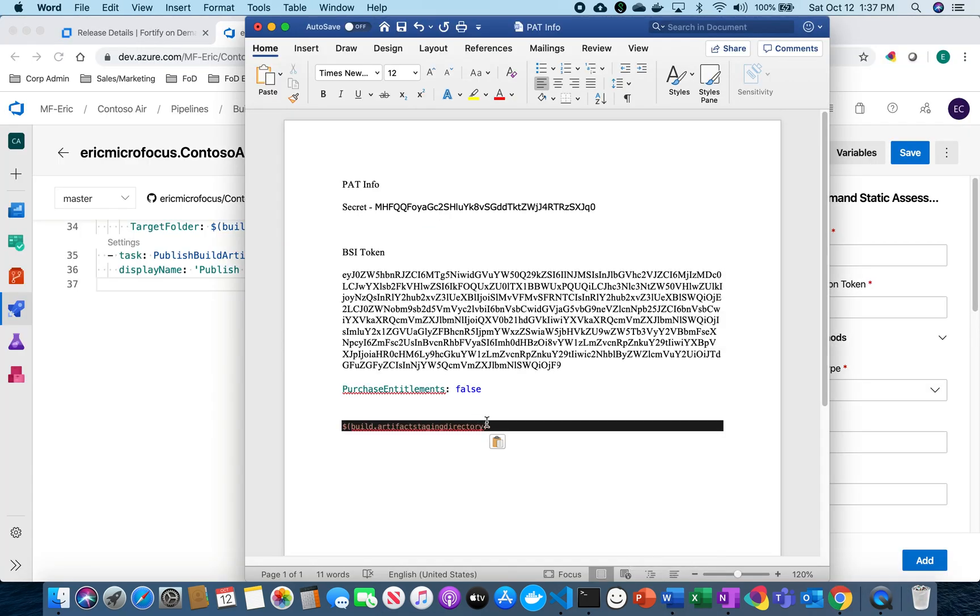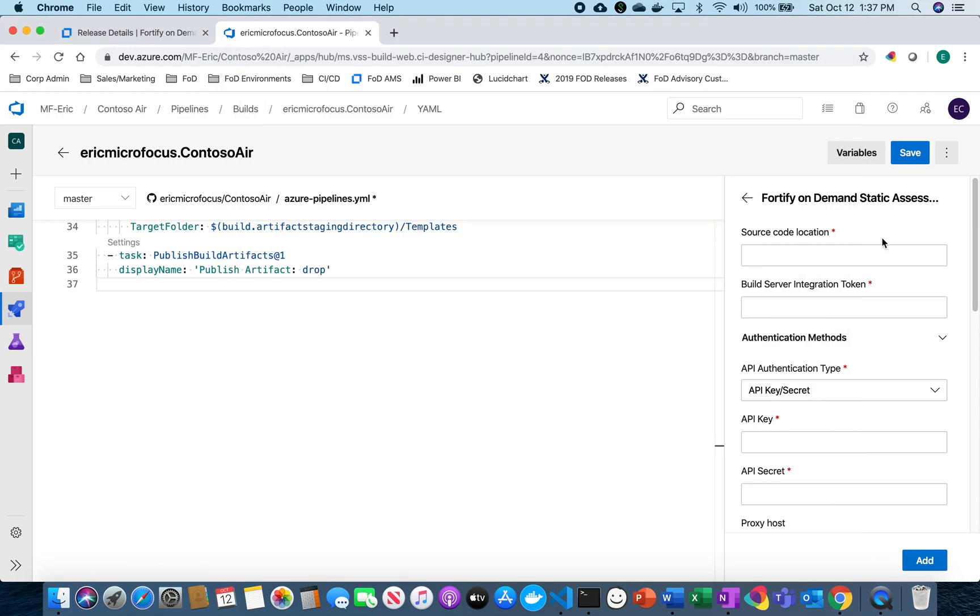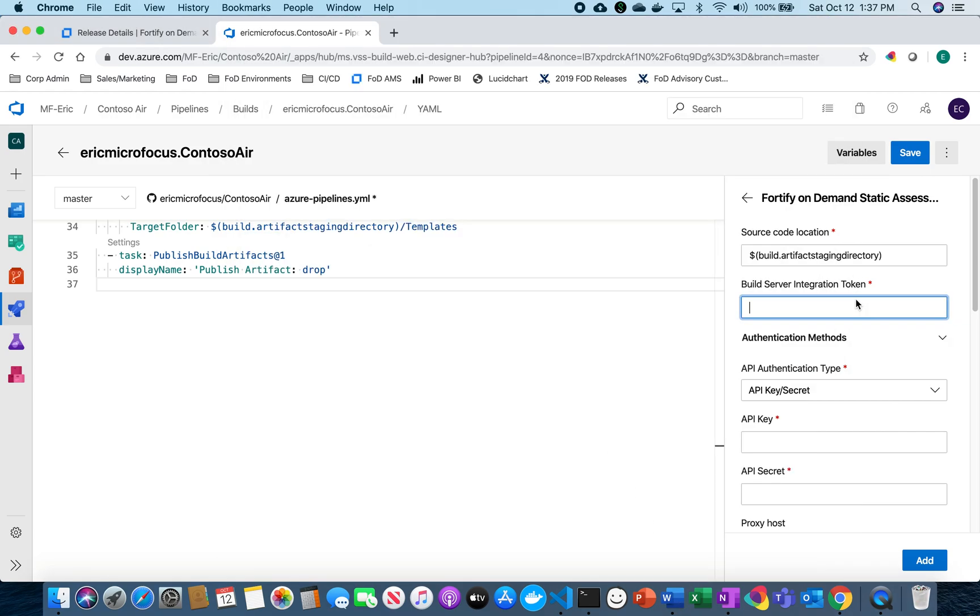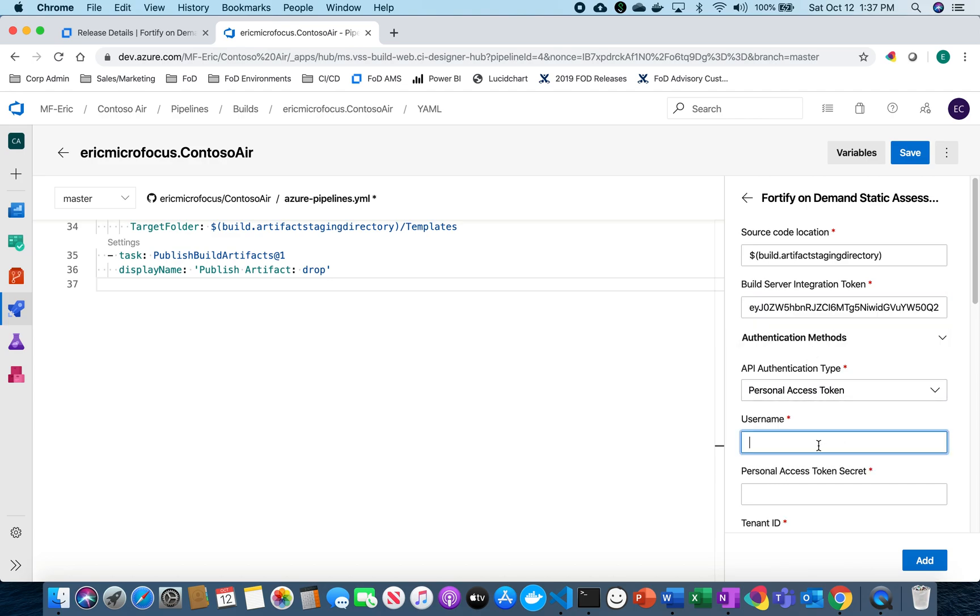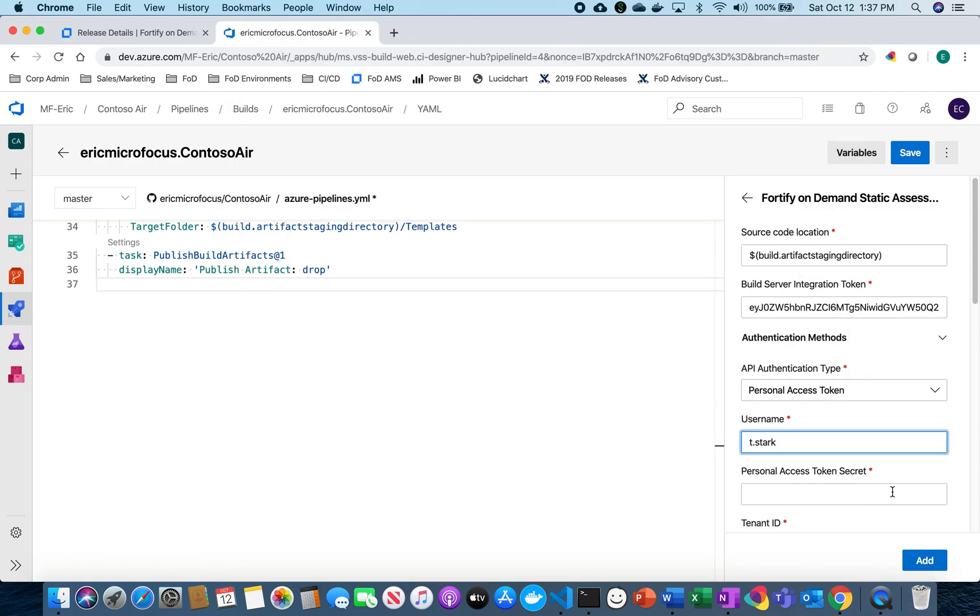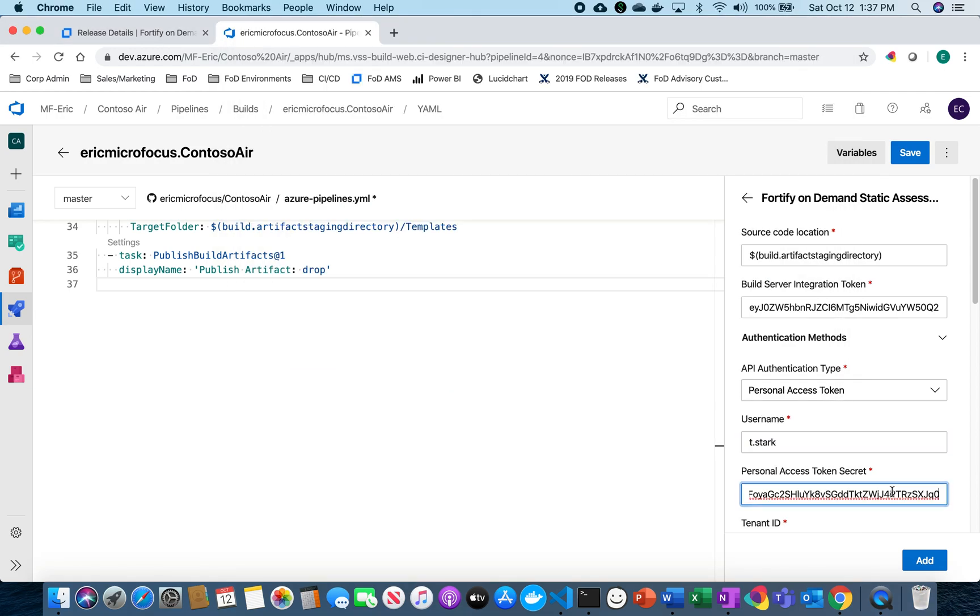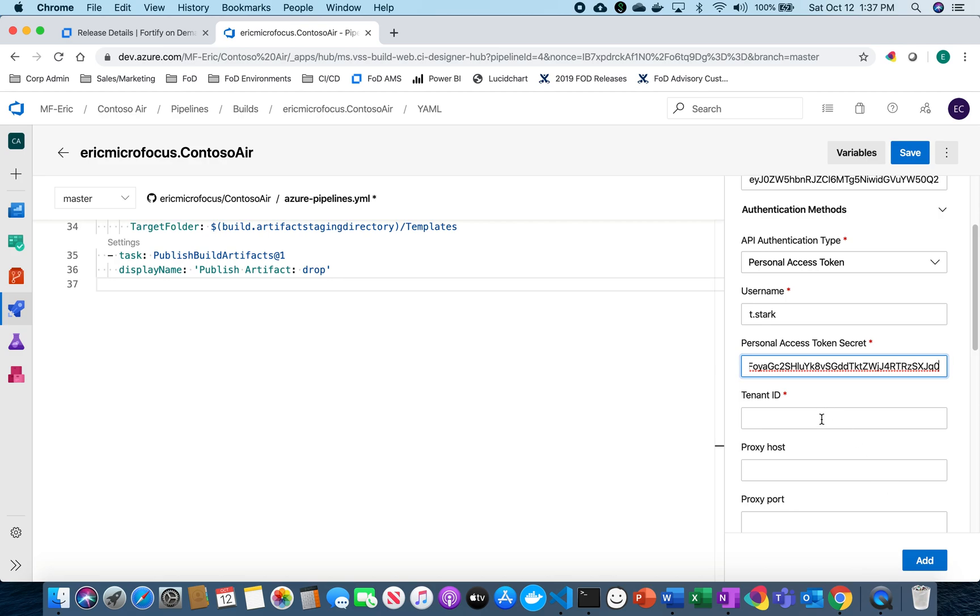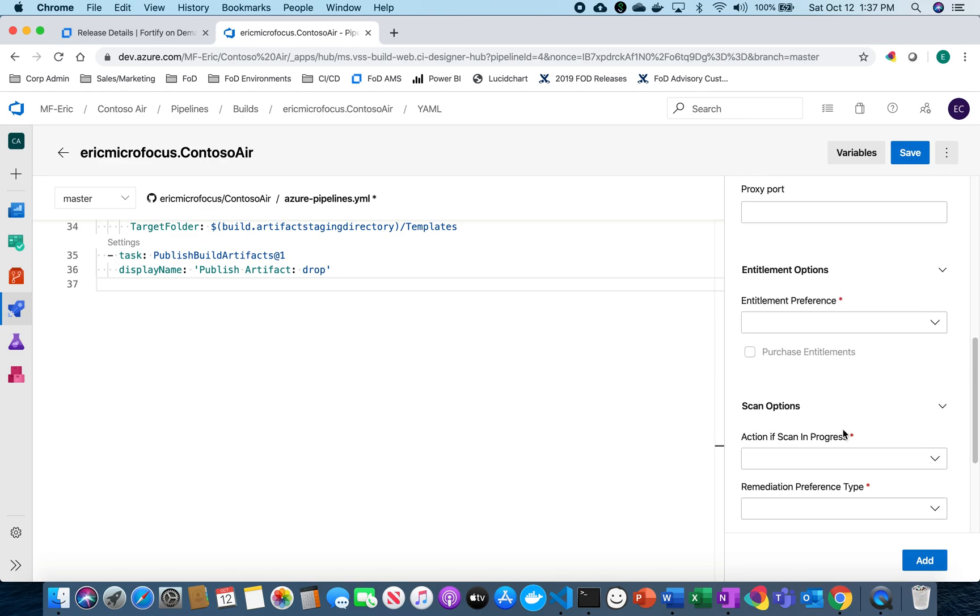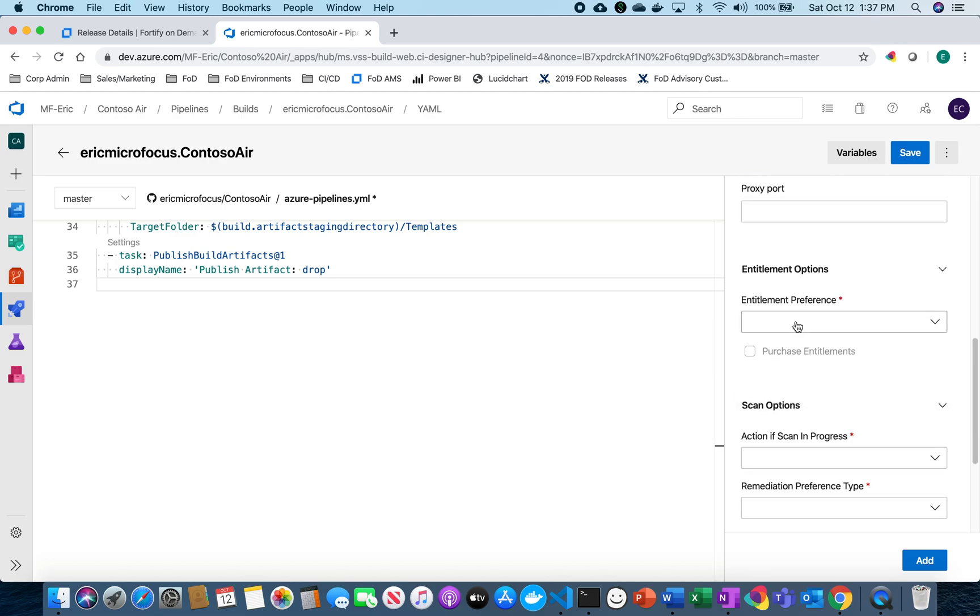So now I'm just going to grab a Microsoft default but this will be different for everyone. The build server integration token is what we got before from our application settings and I'm going to select personal access token because we have already set that up. I'm going to enter my username and I'm going to enter my secret that we generated earlier. I'm going to enter my tenant ID and this is the same criteria that you would typically use to log into FOD.